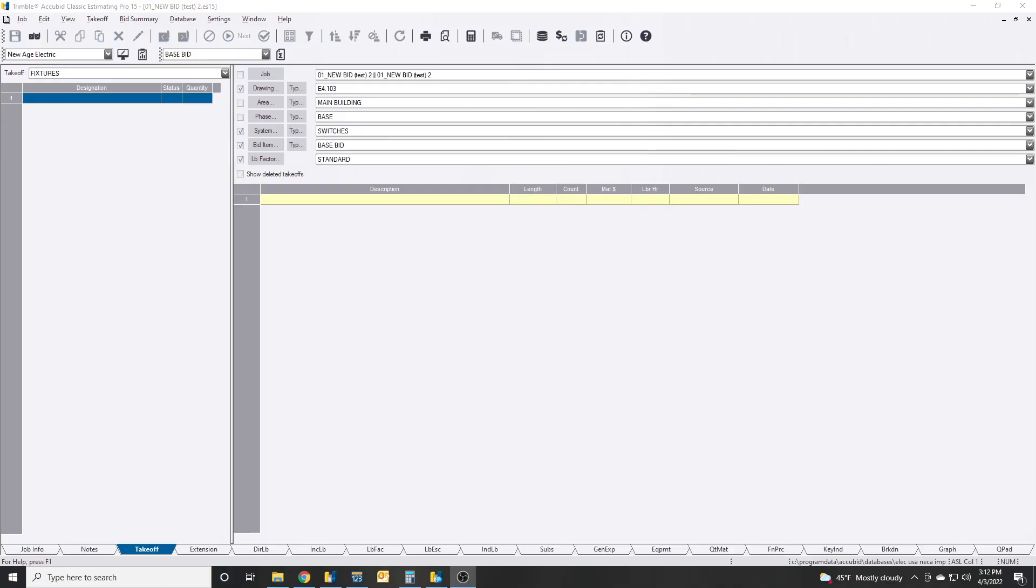What's up everybody, Alfred Flores, CEO President of New Age Electric. So I'm gonna jump back into AccuRate Classic Estimating Pro 15 and there was a little trick to when you're using the takeoffs and designations.